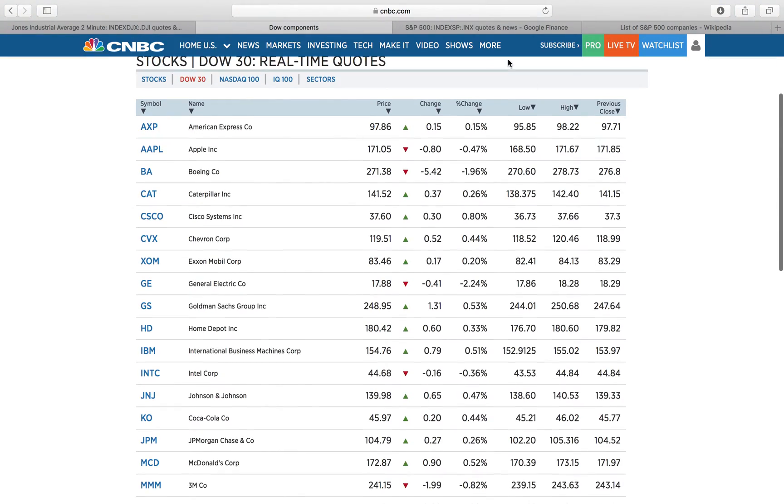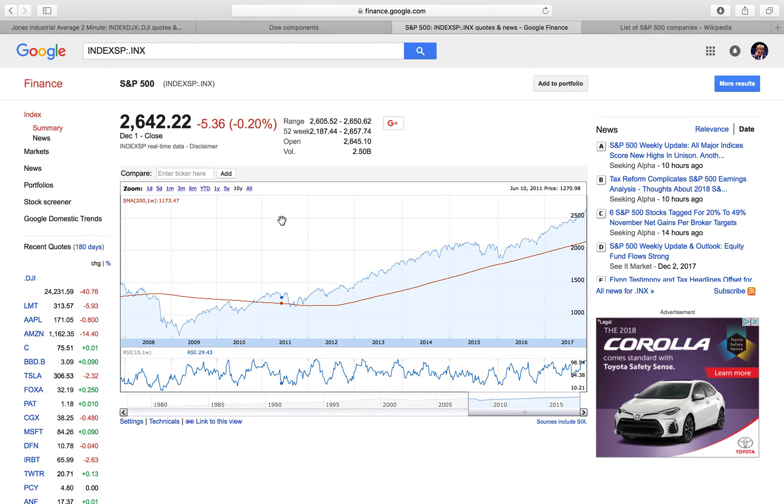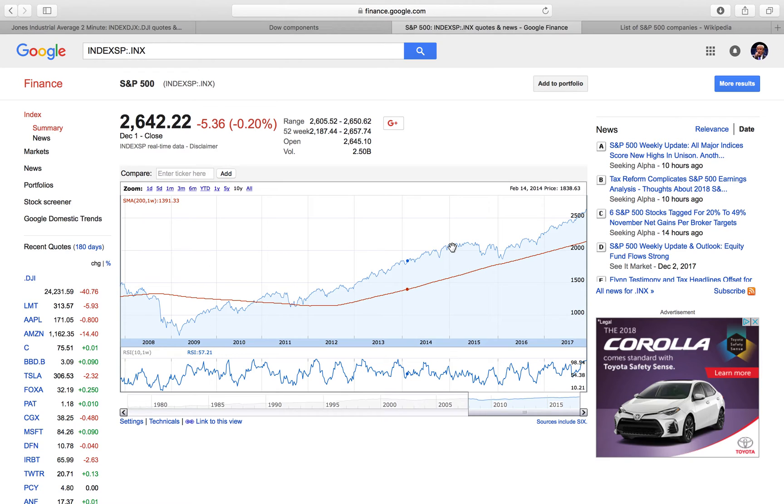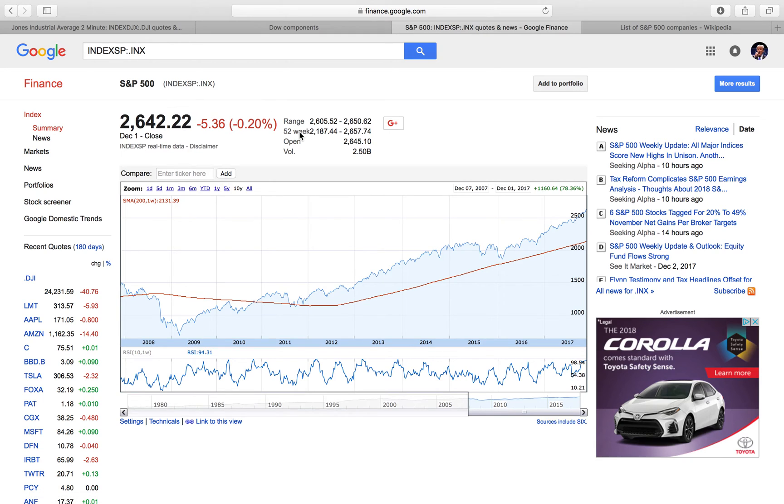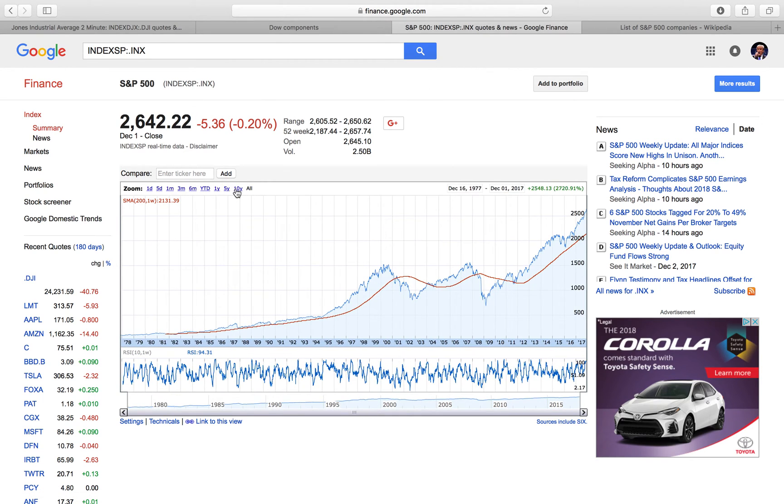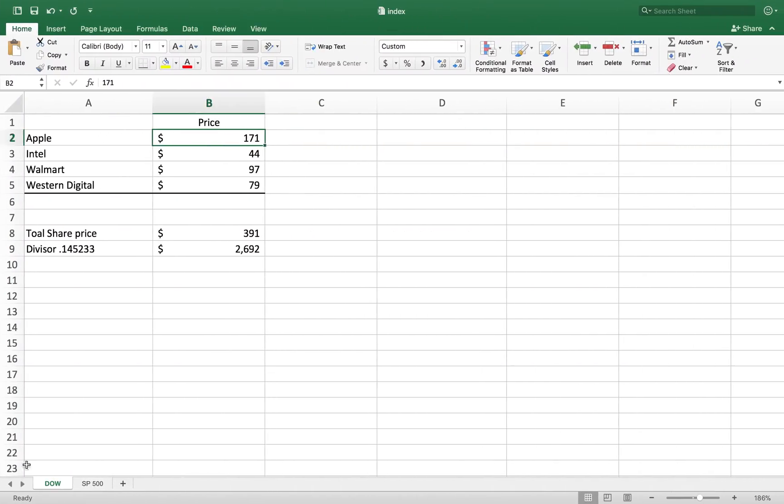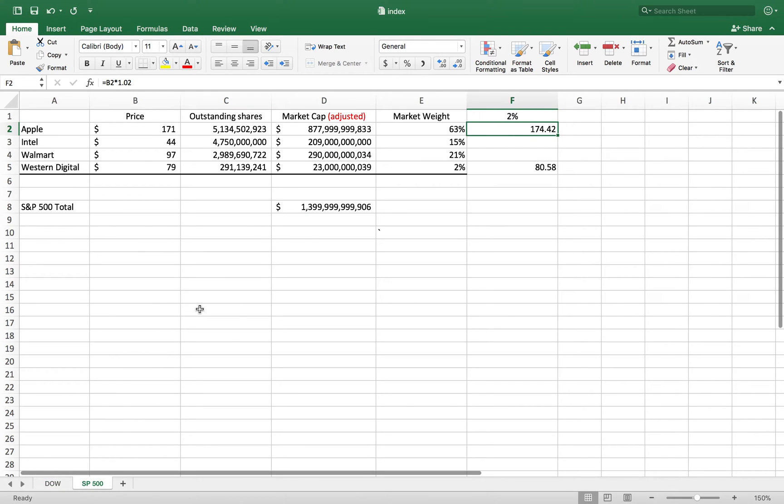A much better example is the S&P 500. This measures the value of 500 of the largest corporations in the United States, again on the New York Stock Exchange and the Nasdaq. This represents about 80% of the US stock market, so it's a pretty good indicator. Aside from being a good indicator, it's more representative.